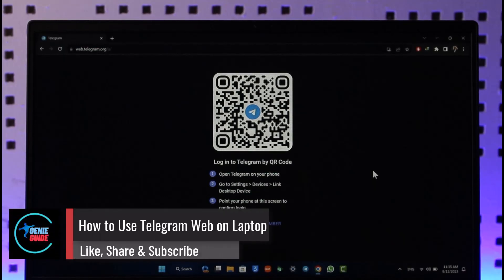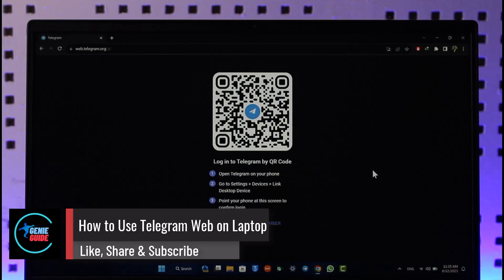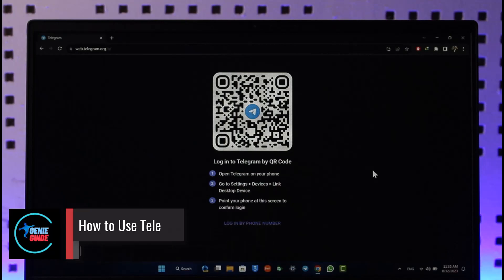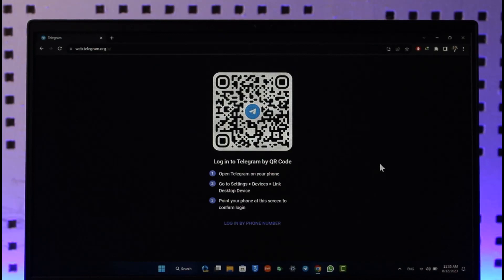How to use Telegram web or also how to use your Telegram web on desktop or laptop. Hi everyone, welcome back to our channel. In today's video we will learn how we can log into Telegram web on our laptop. So make sure to watch the video till the end. To use Telegram web you have to open your browser.